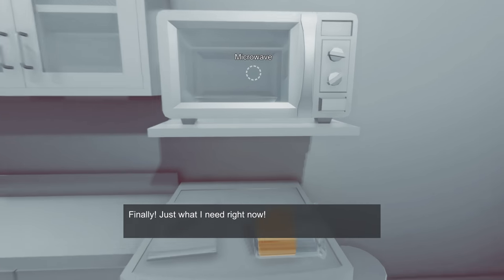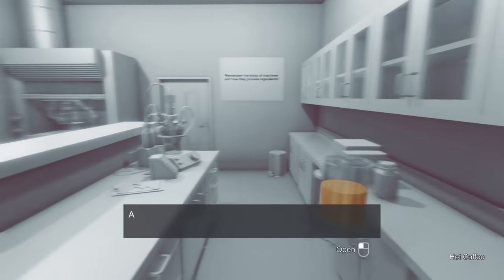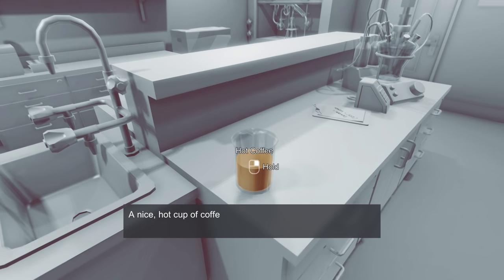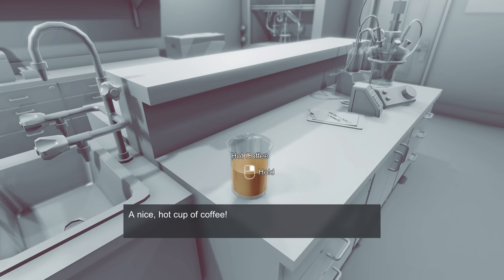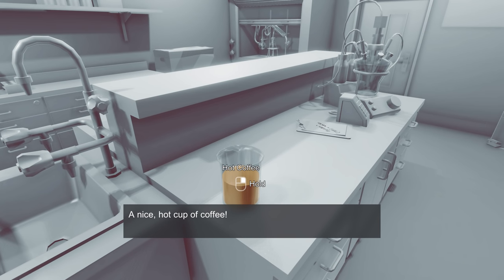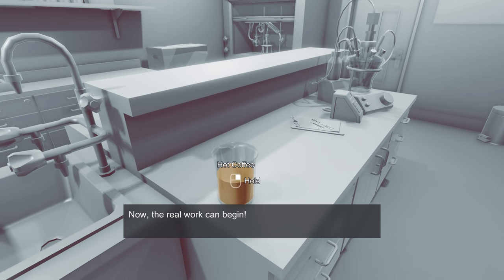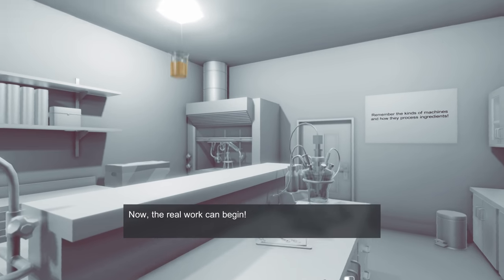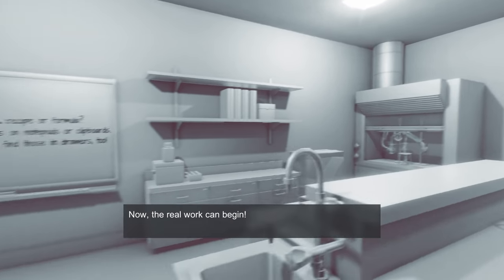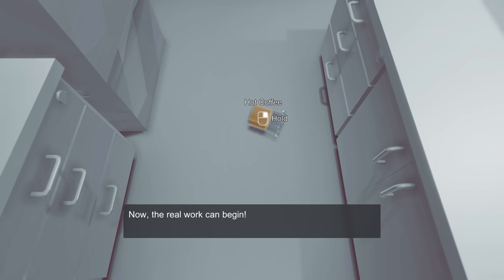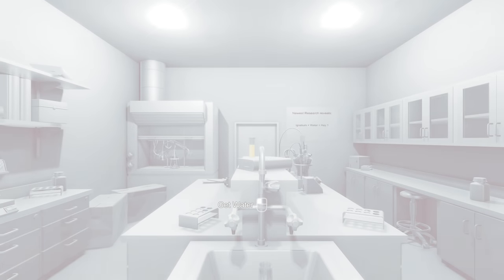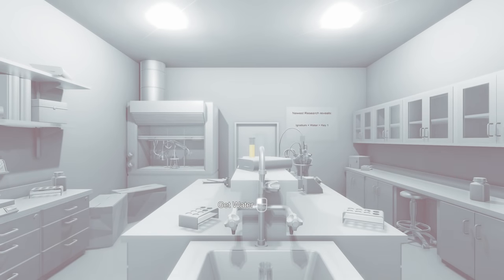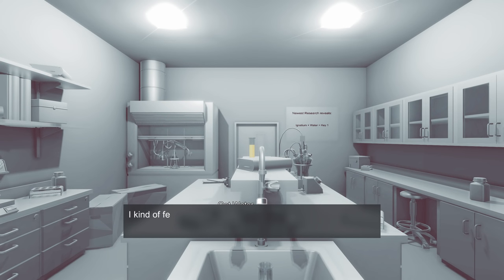Finally, just what I need right now. What did I make? I made hot coffee. A nice hot cup of coffee. Now, the real work can begin! Which is chucking coffee, apparently. No, no, it's not chucking coffee. We should put that back on the table. That's the end of the tutorial, and now the real game begins!